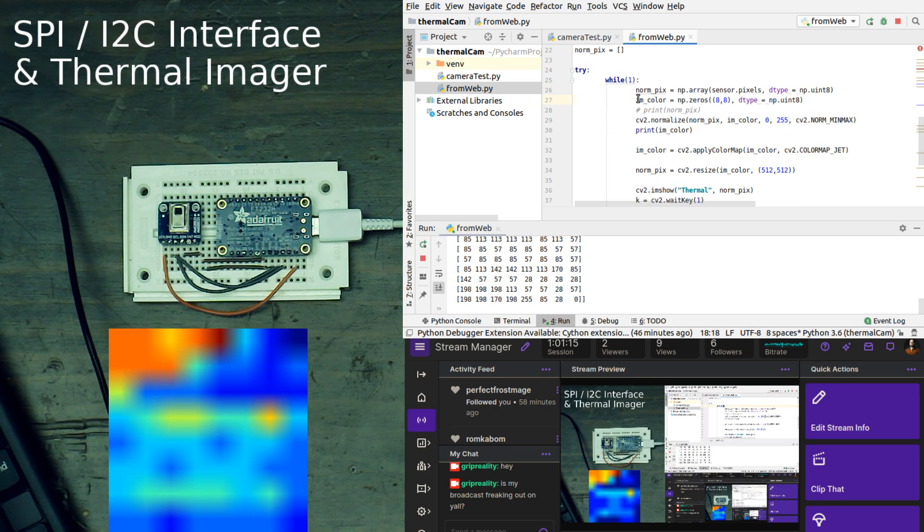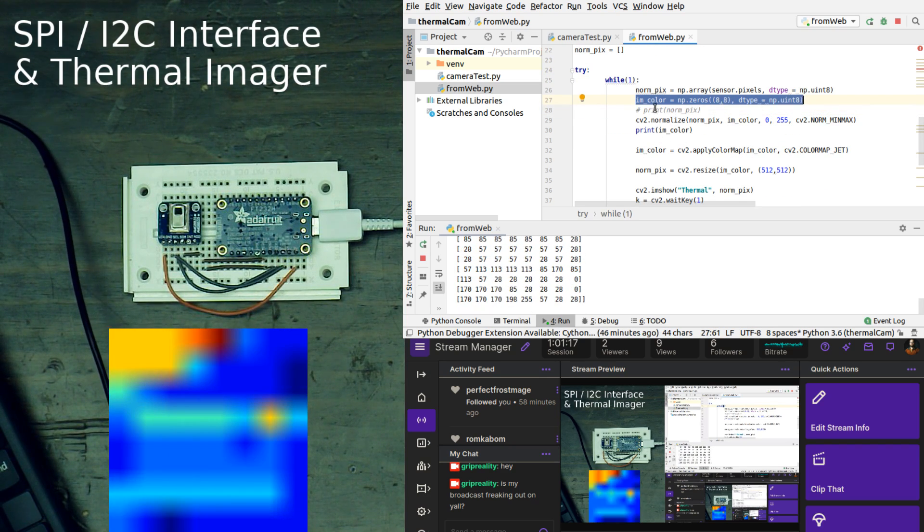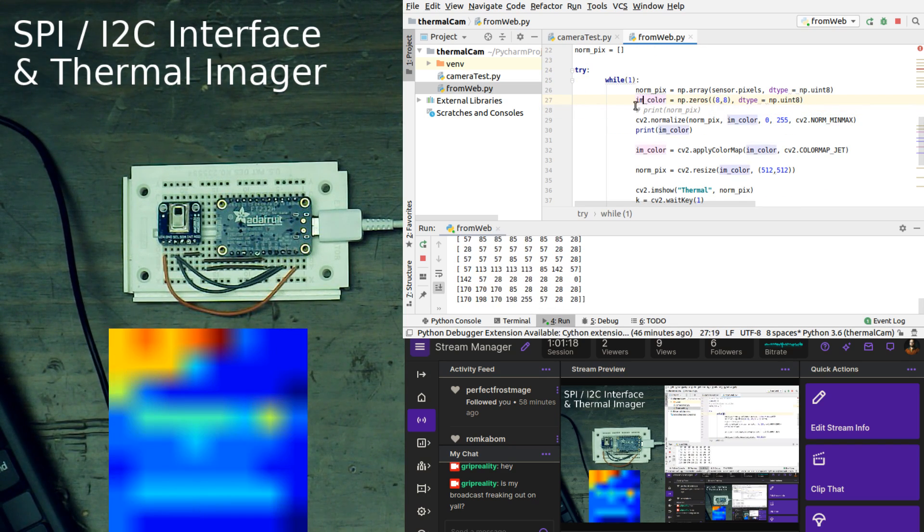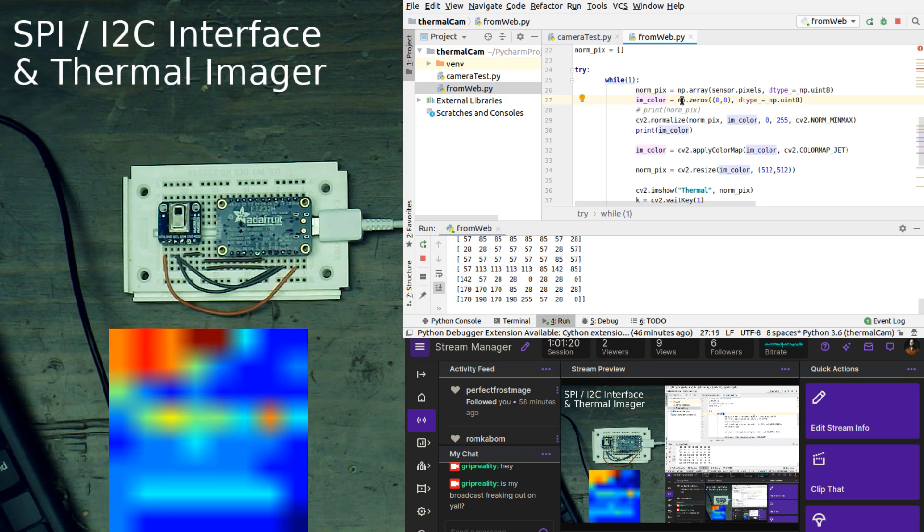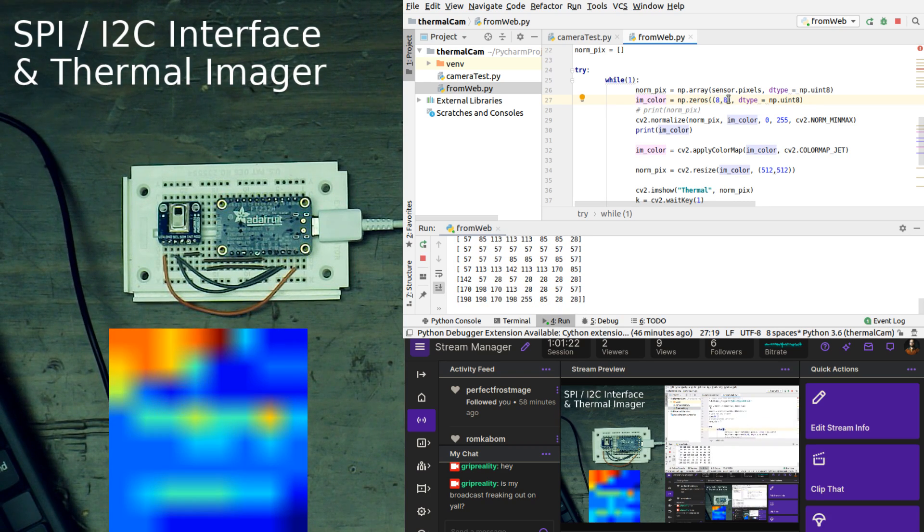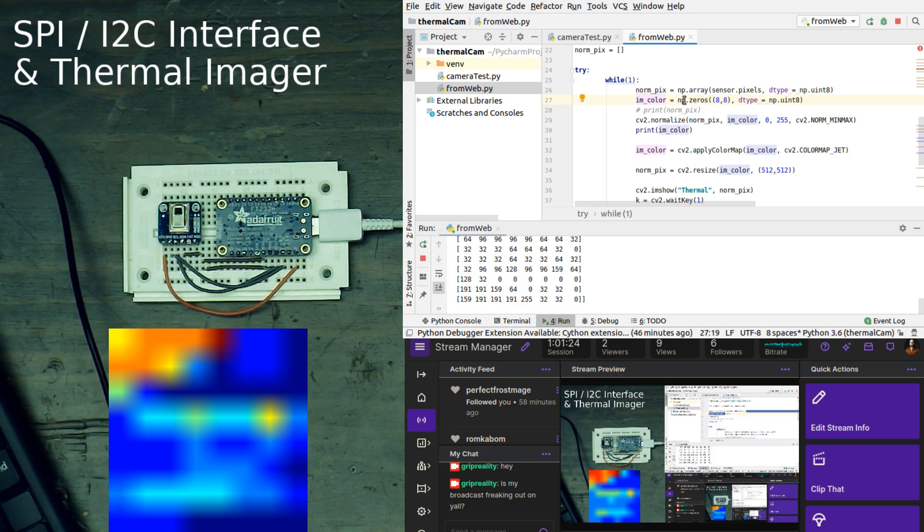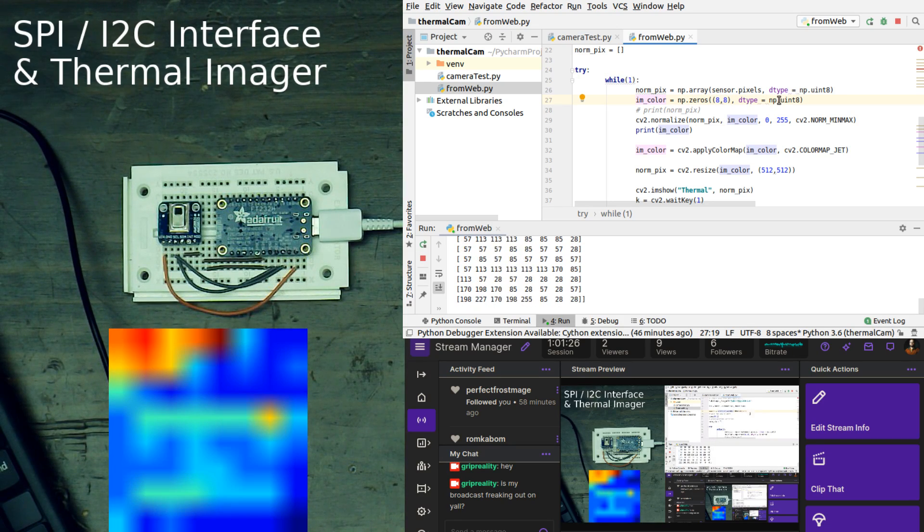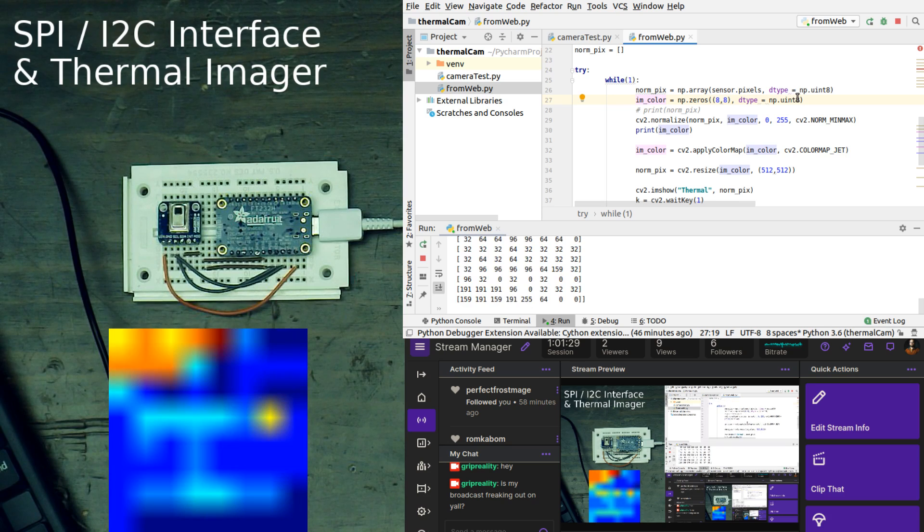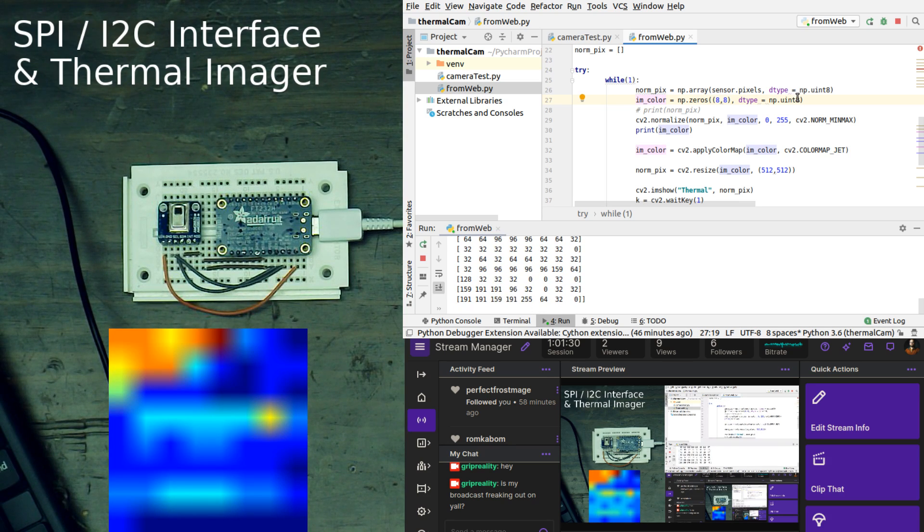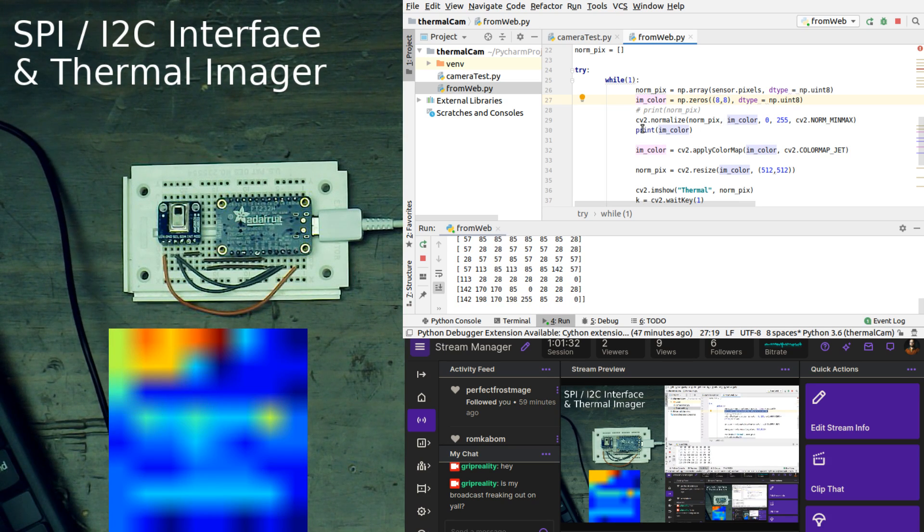Then what we're doing is we are creating a blank numpy array called imcolor, and this is numpy 0. So it's making an 8x8 array of 0s, and those are unsigned integers as well that are 8-bit.